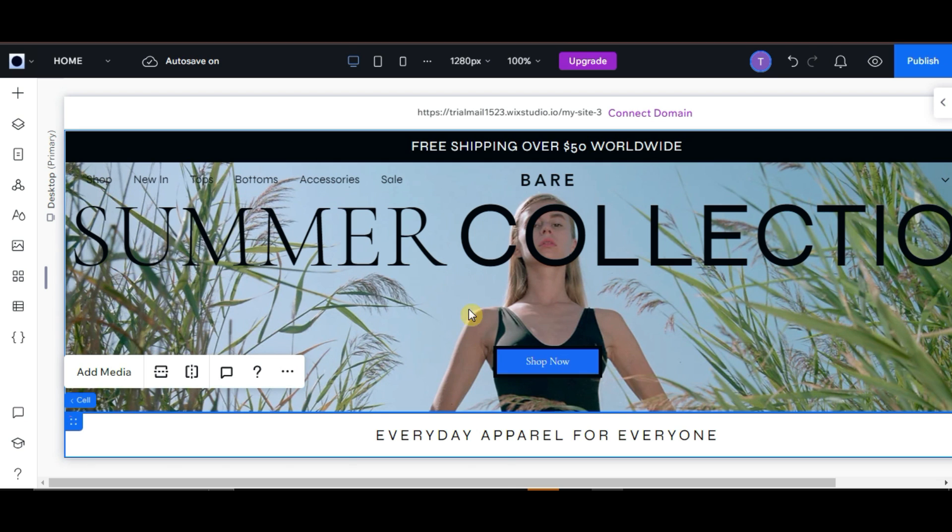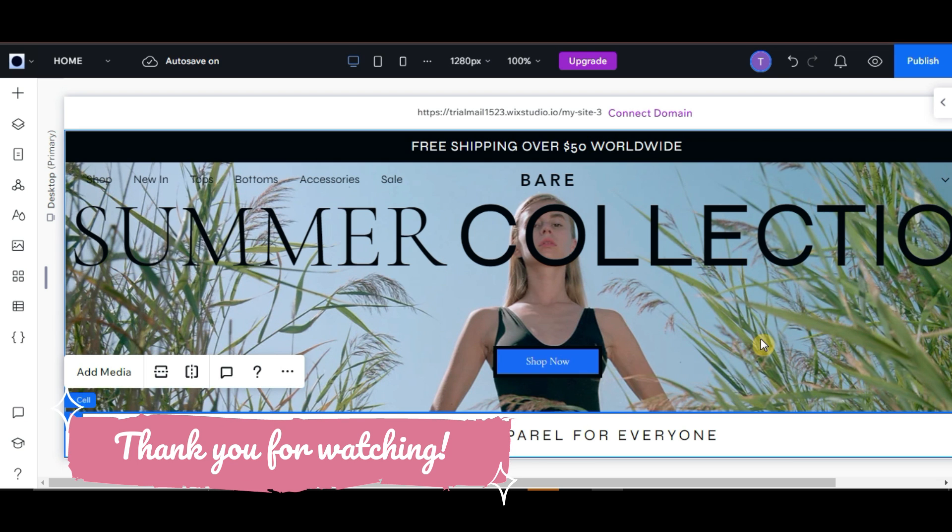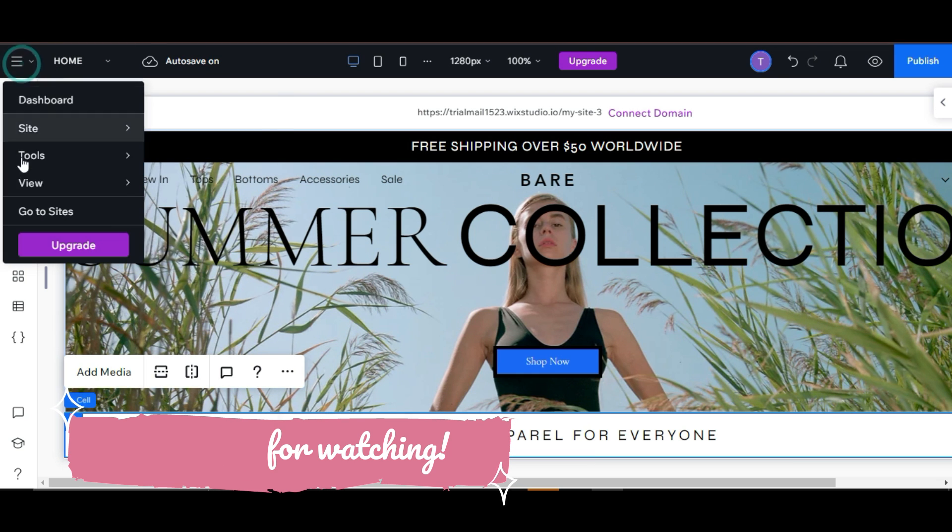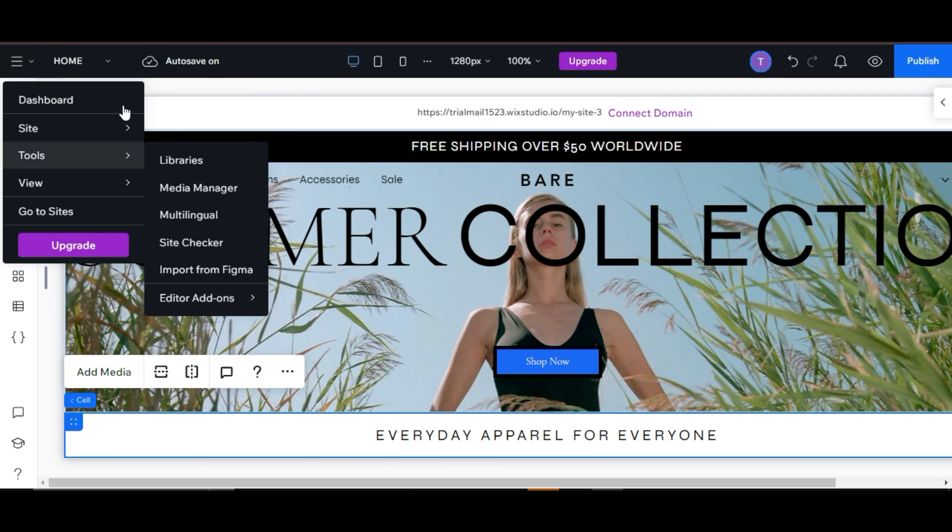That's pretty much it. I hope this video helped you out. Thanks for watching and see you in our next video.